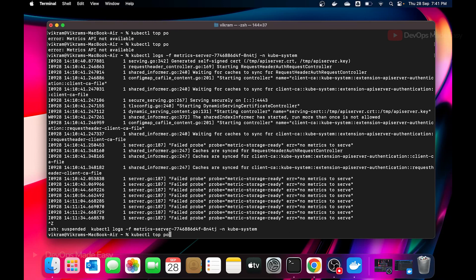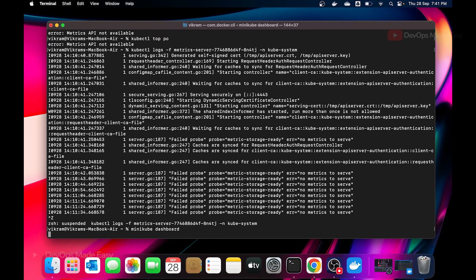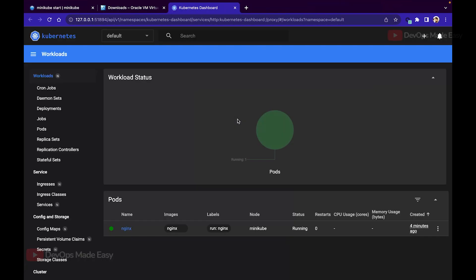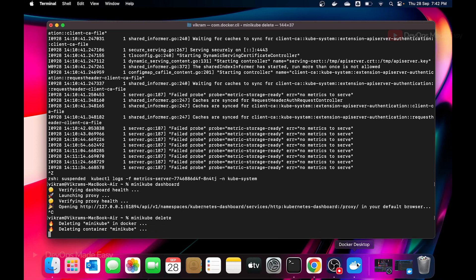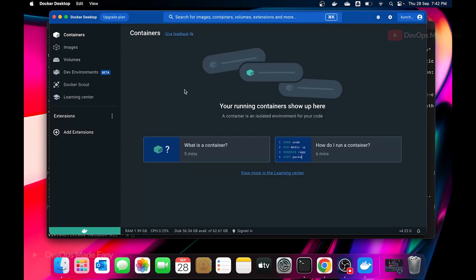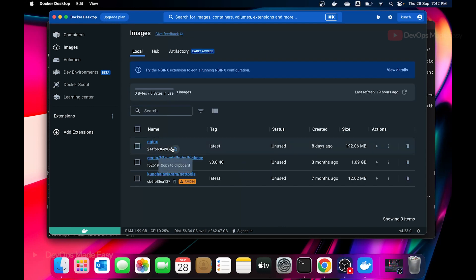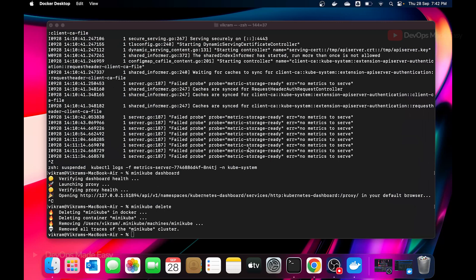Once the metrics server is ready, running 'minikube dashboard' again will start a new proxy session and CPU and memory values will be visible in the dashboard. To stop the minikube cluster, run 'minikube stop'. To delete it, run 'minikube delete', which also removes the Docker container. The minikube image remains cached locally, so the next time you run 'minikube start' it will start much faster. Thanks, and see you in the next one.